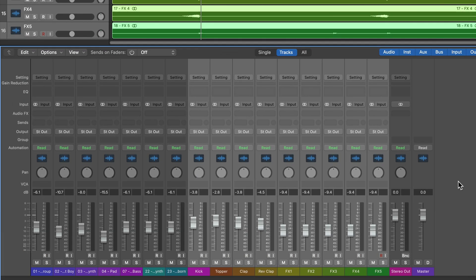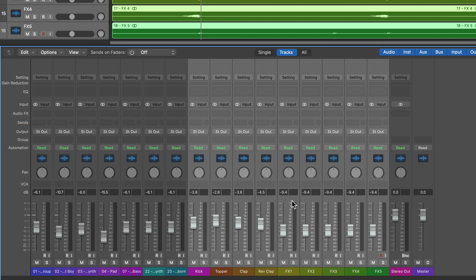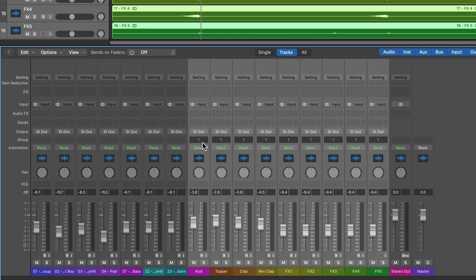Lastly, we have groups which can be used to group together multiple track parameters all at once, including volume. So to create a group, you simply select the tracks that you want to add a group to, you go to the group option here, the group slot, you click on that, and then you can select an available group, I'll select a group one. And now you can see all of these tracks are in group one.